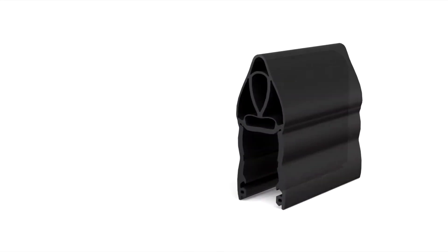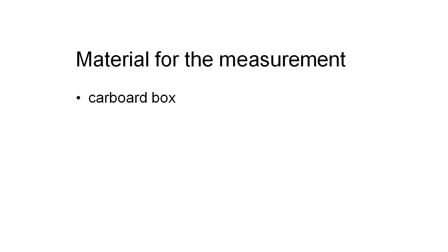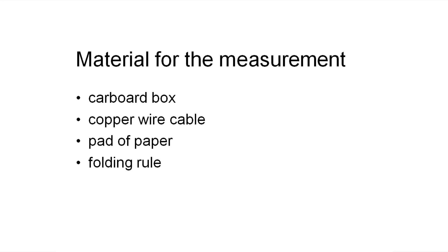To measure the over travel, you will need the following materials: a cardboard box, a copper wire cable as a conductor, a pad of paper to place underneath, a folding rule, and a pen.